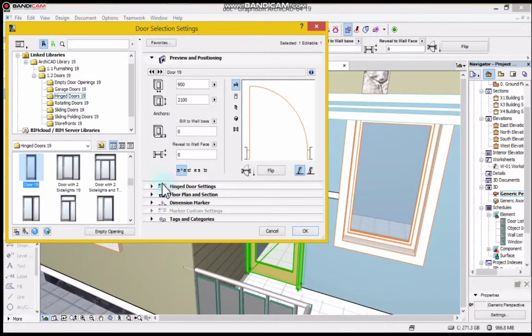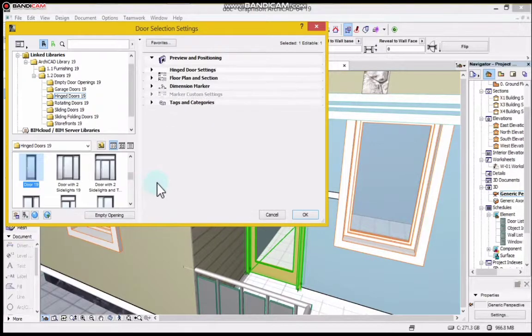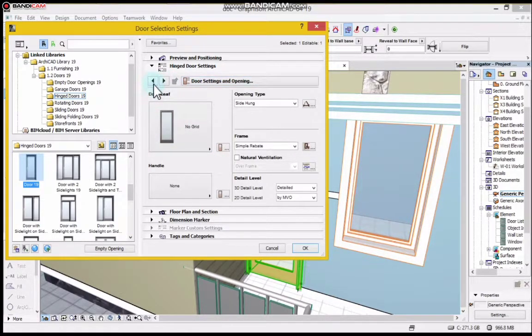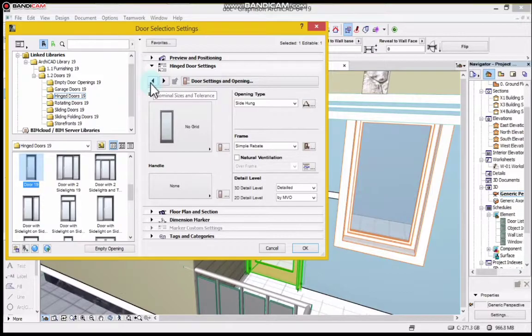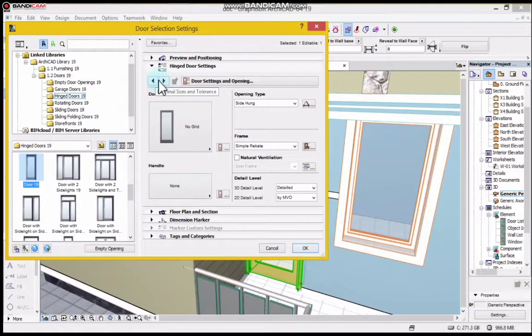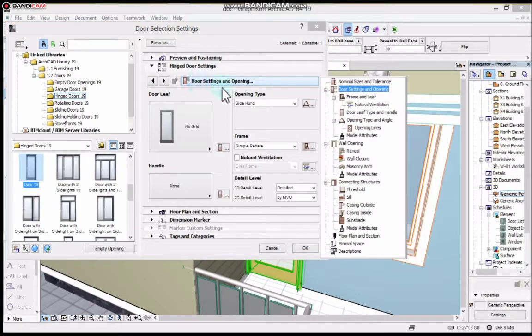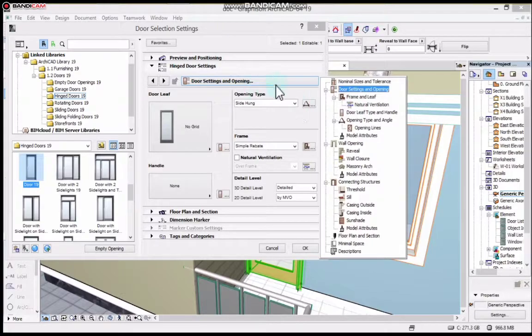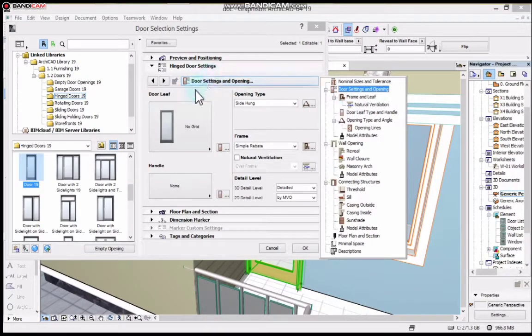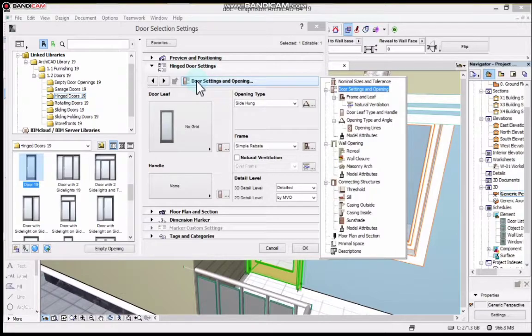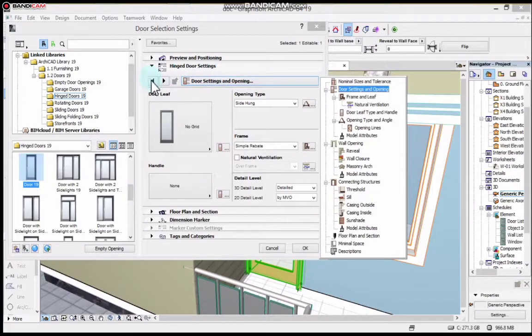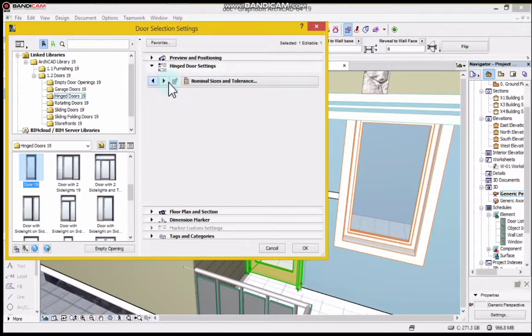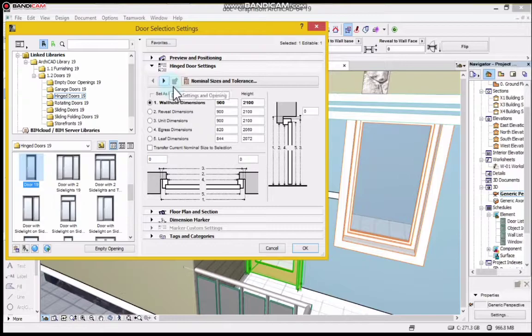Next place I go to is Hinge Door Settings. Under this hinge door settings you can see these arrows and this is door settings. If you click here you will see the things you need to edit. But remember, I don't edit everything. The only thing I need is something that can give me what is real.